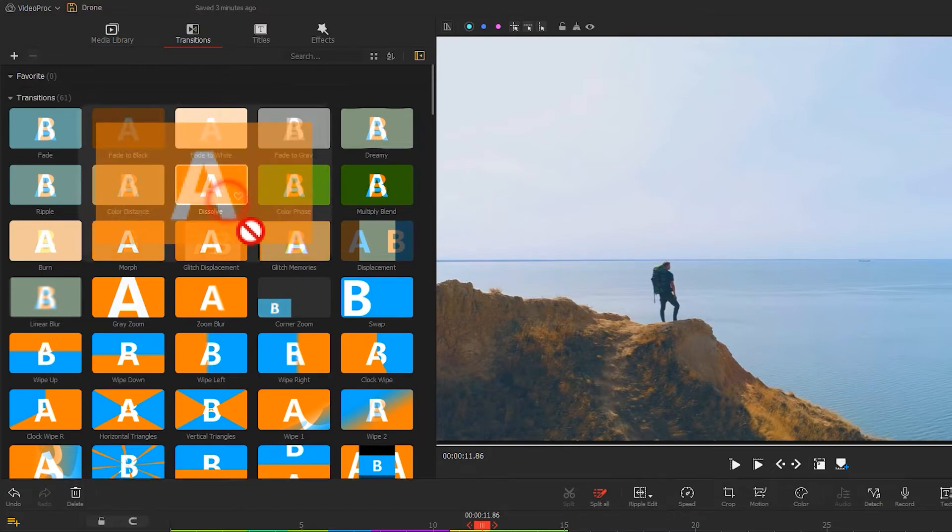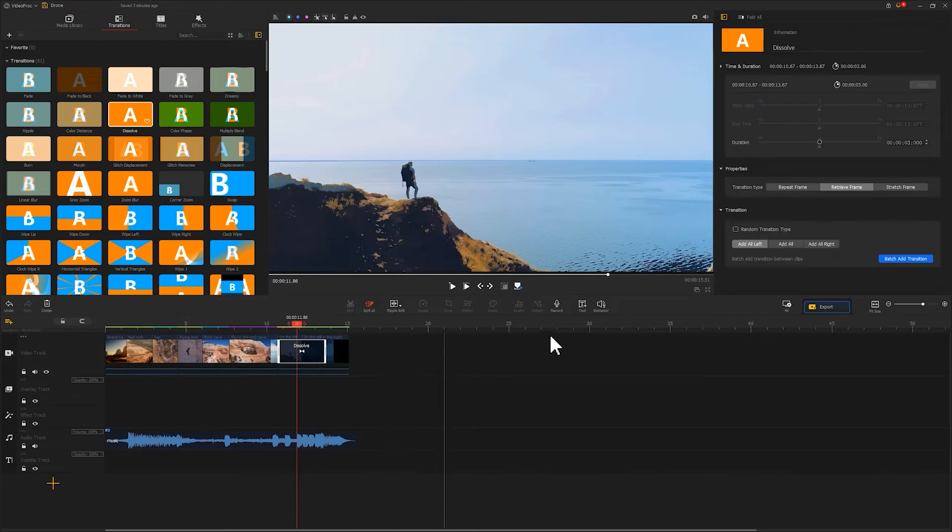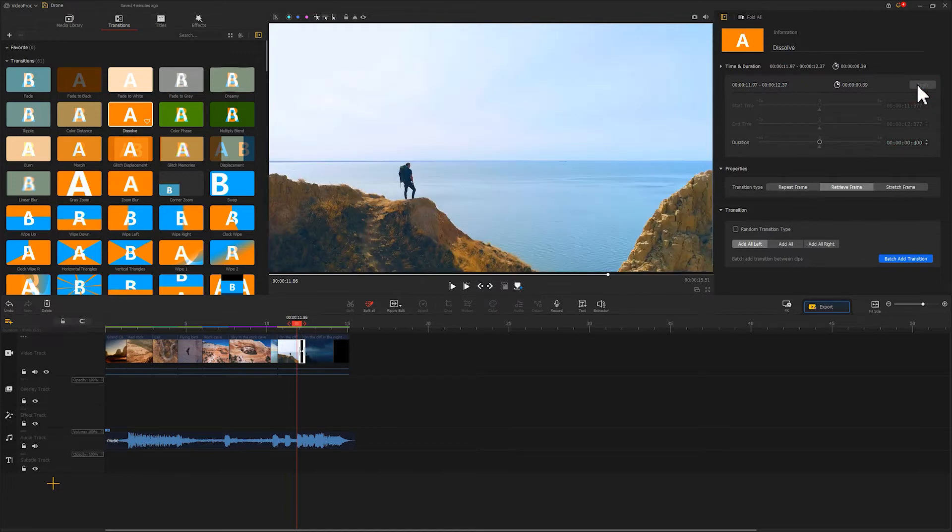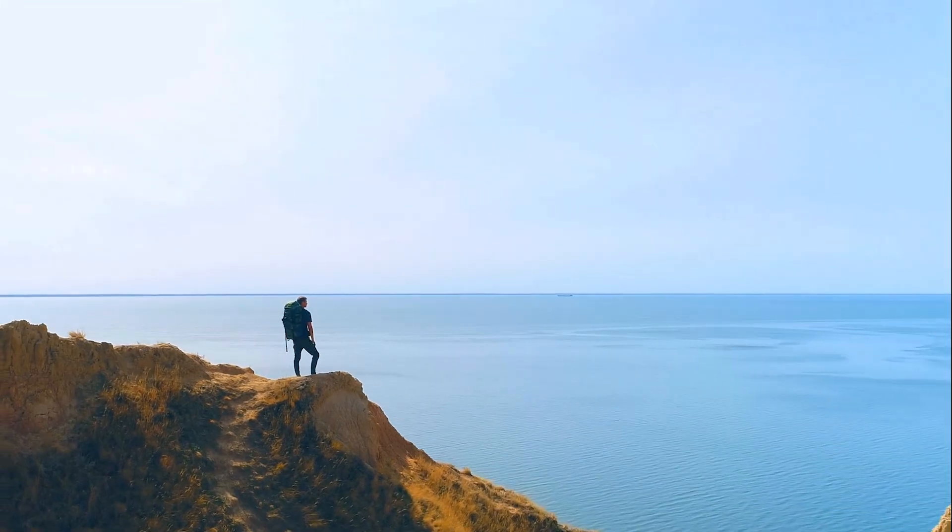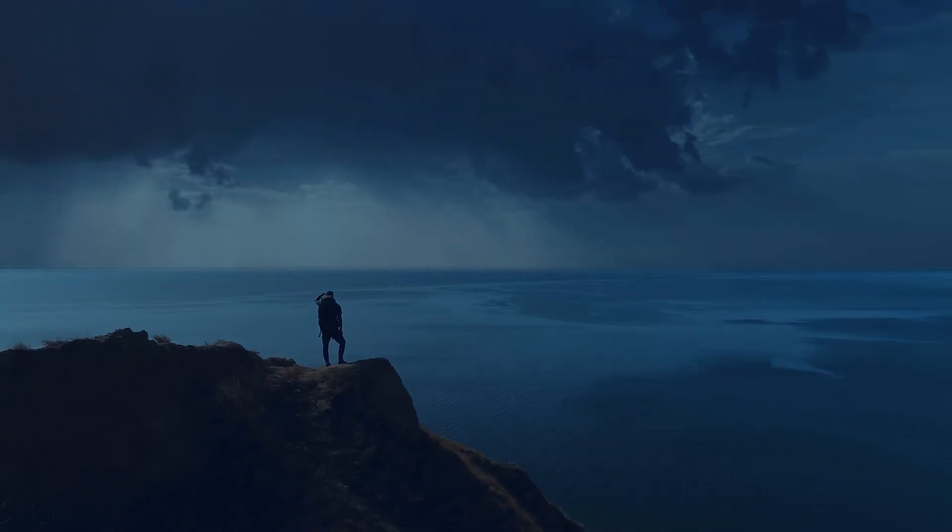Adjust the duration time of the transition in the Inspector on the right hand. Let's see the result. Is that amazing?